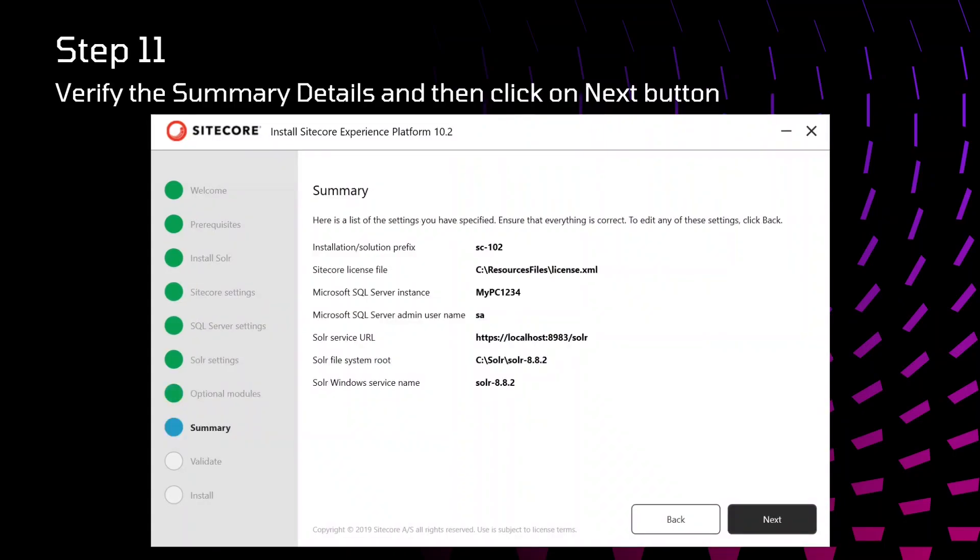It will display the summary, whatever settings you have specified here. Just confirm that and click on next. If anything is wrong, you can just go back and correct that. Here again you can click on next.